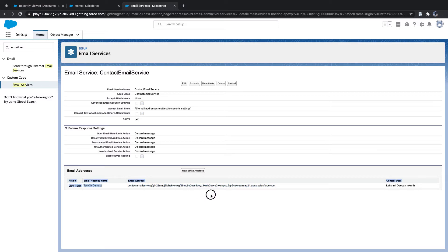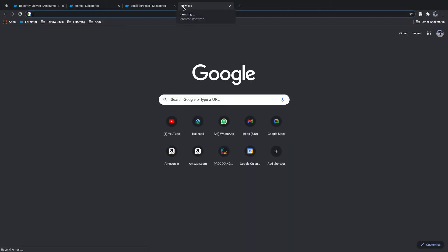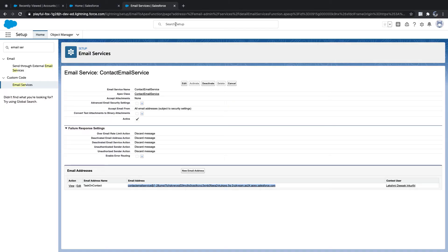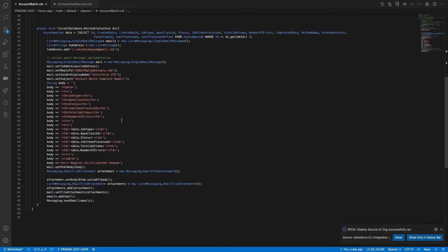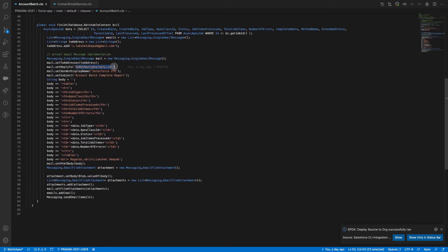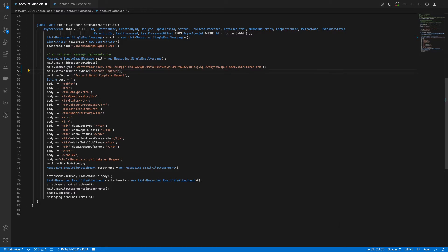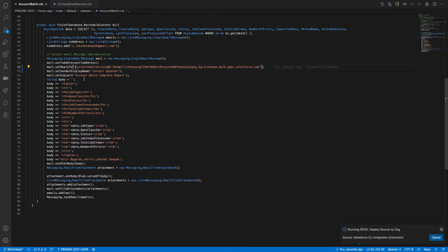Now we got the generated email address. This is the email address you share with the customer. I'll use the batch class email from yesterday — instead of no-reply I'll use the contact email service address and set the subject to 'Contact Updates'.